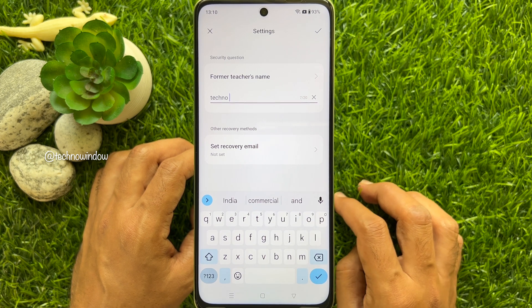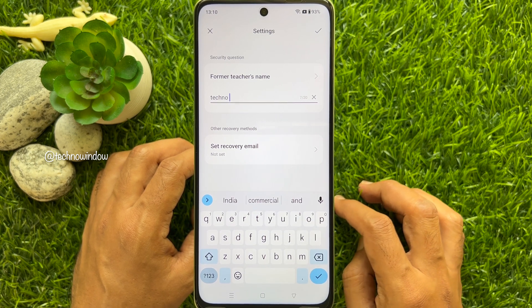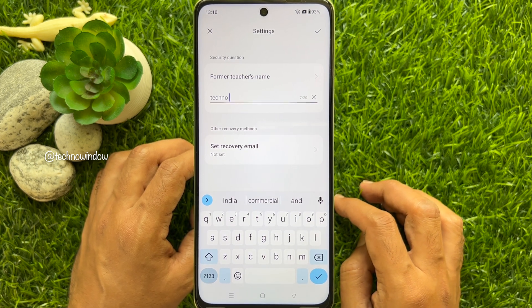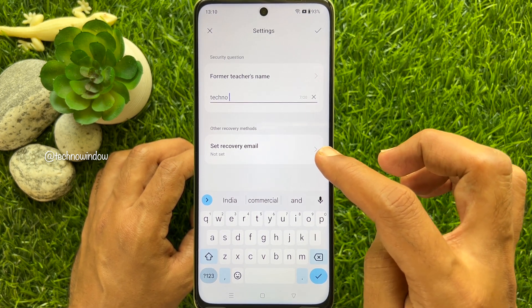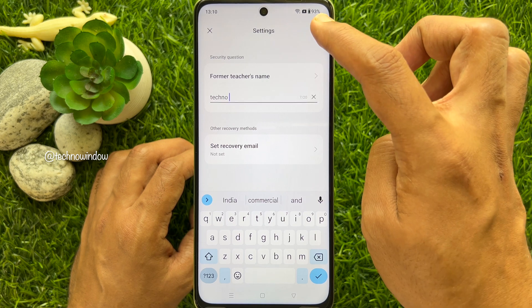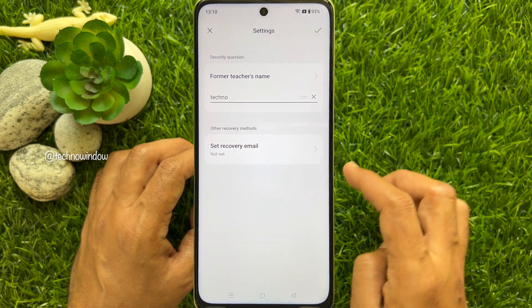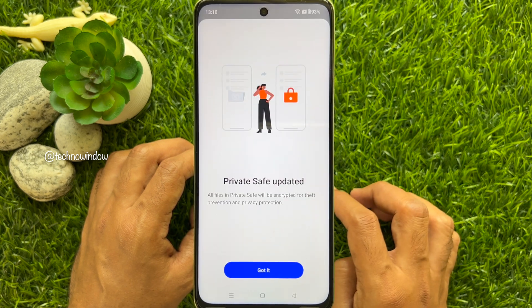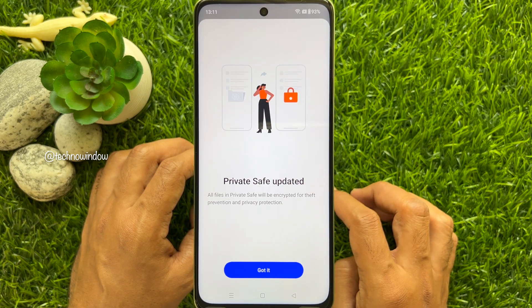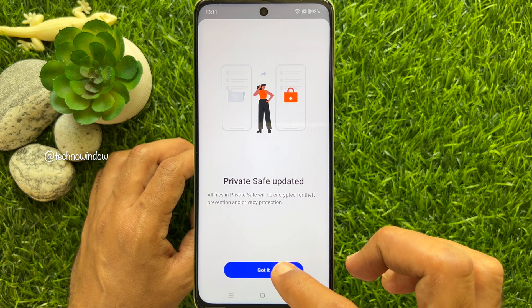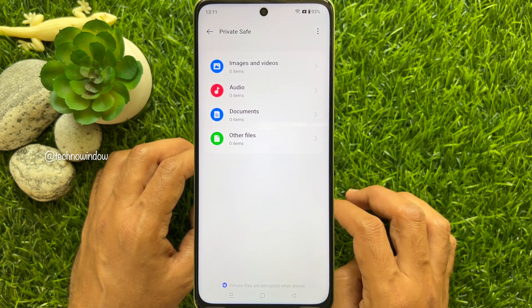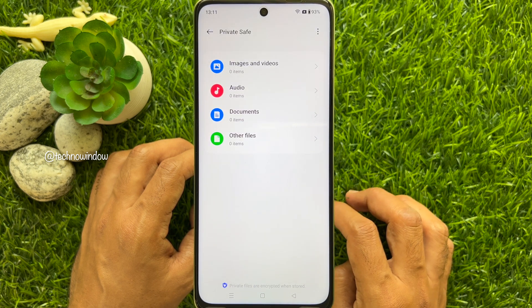Enter the same password again to confirm. Now you need to answer some security questions. You can also put a recovery email address here if needed. Tap the checkmark on the top right, then tap 'Got It'. This will open up the Private Safe window.